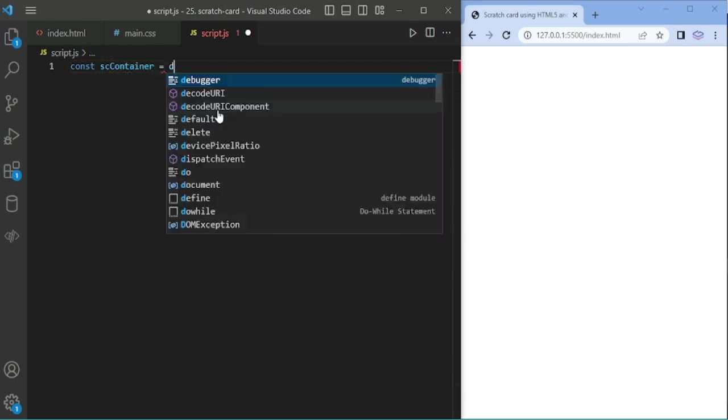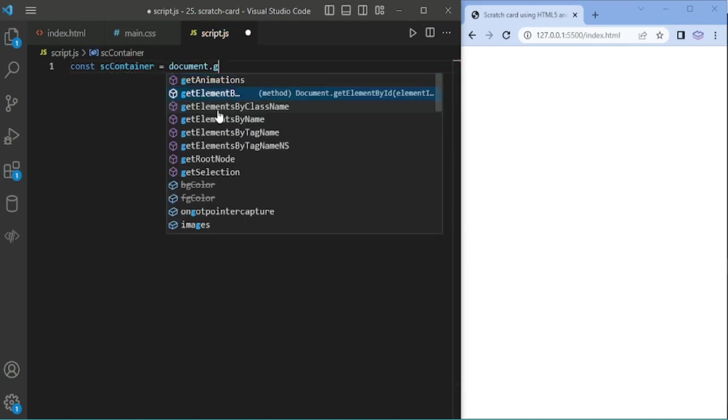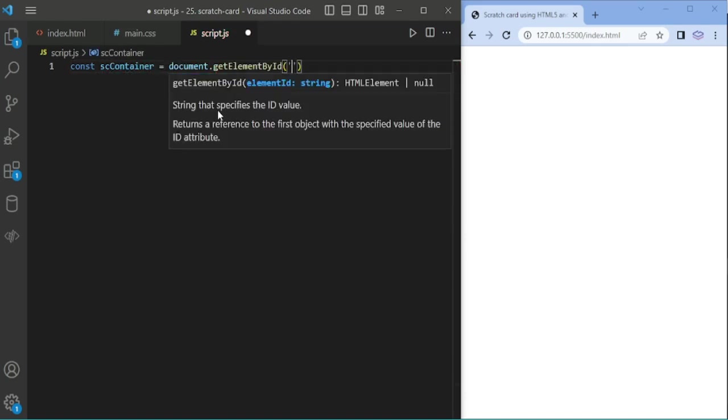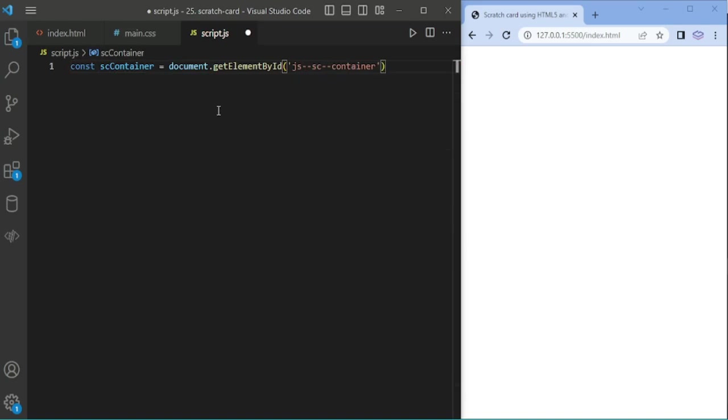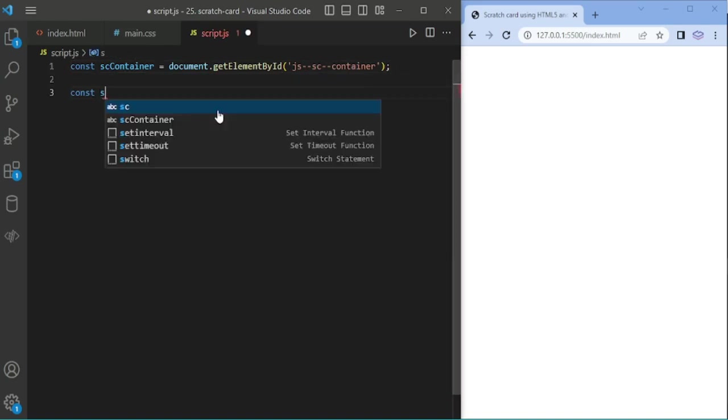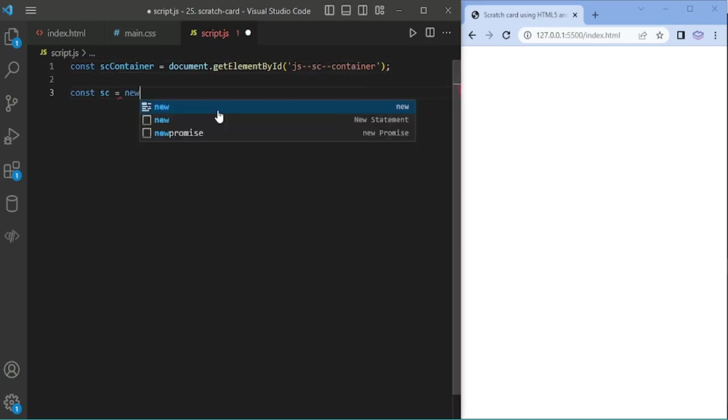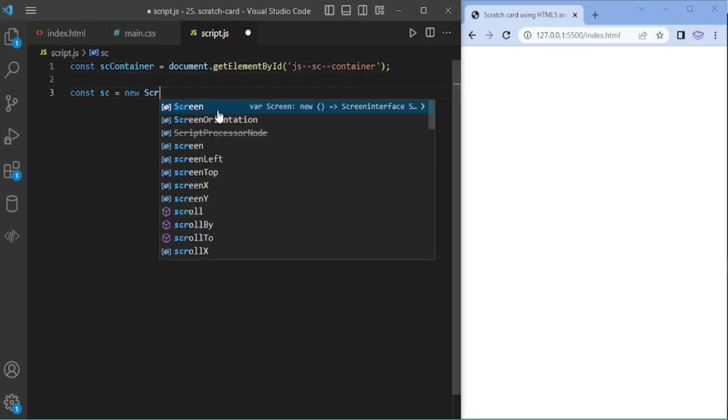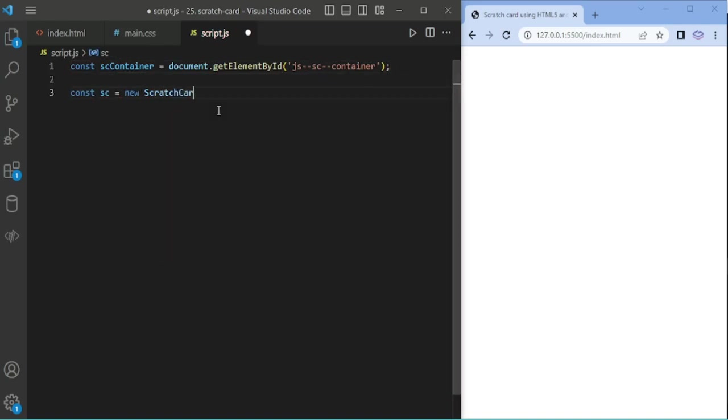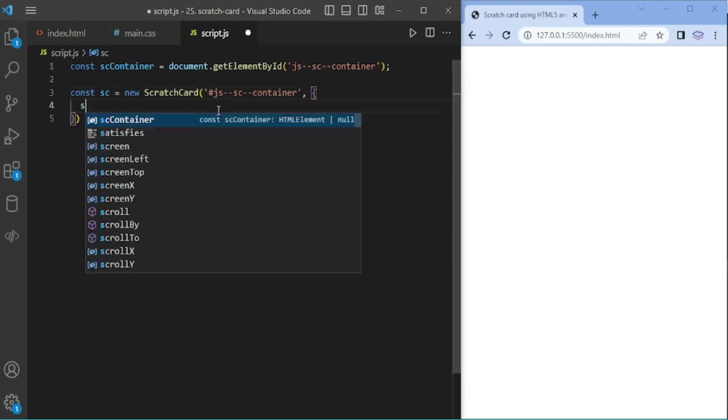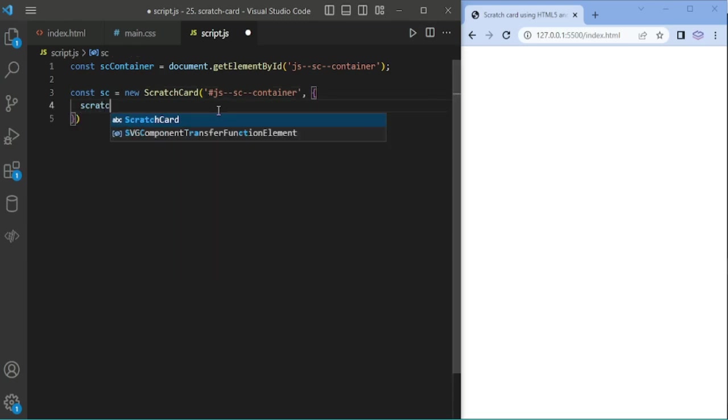Now I am adding JavaScript. Setting the id and scratch type.